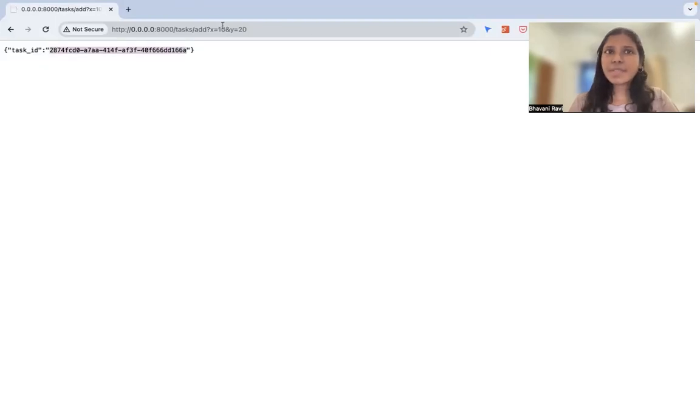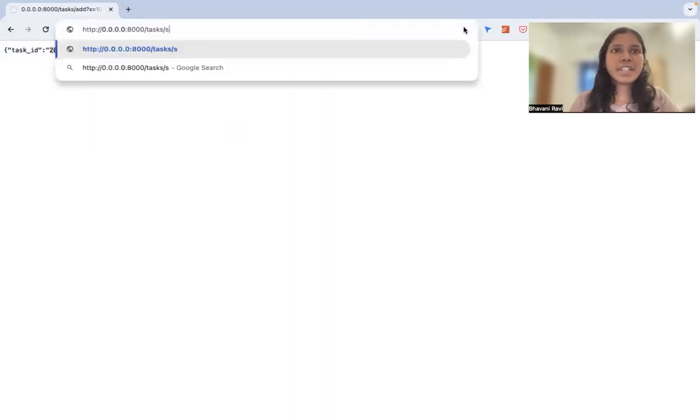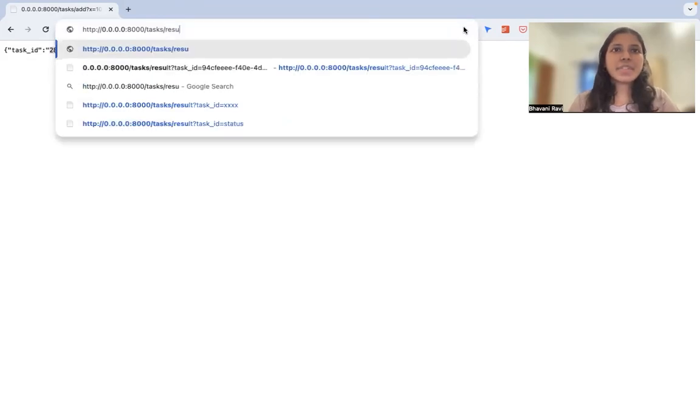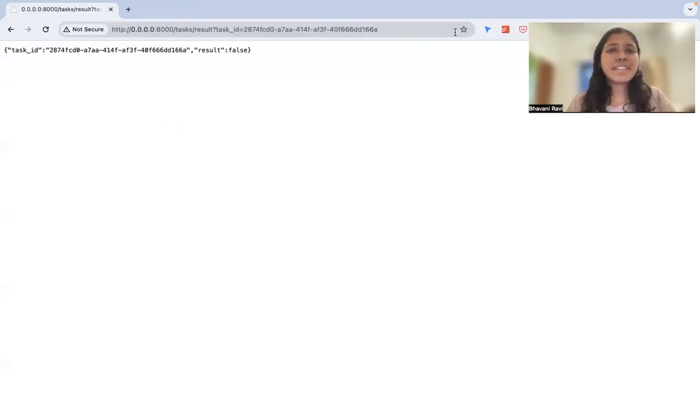We get the task ID. So for the first 30 seconds, when I try the result, it's going to be, it will be changed to result, right? So it's going to be false for the first 30 seconds. And then after 30 seconds, it's going to become true. So let's give it 30 seconds and then hit it again.